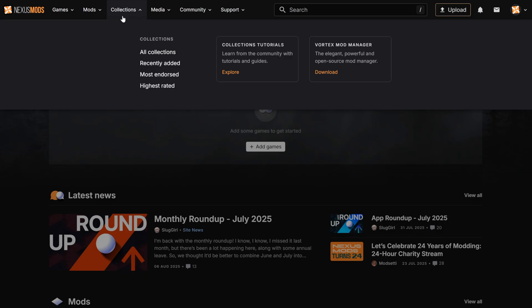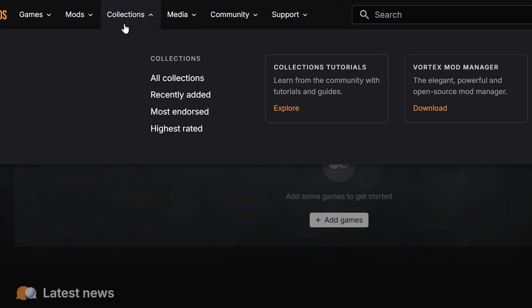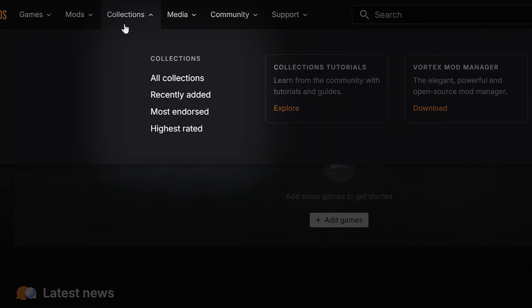Next up is collections. These are curated lists of mods made by our users. Some of them will fully transform your game. You can view all collections or sort them by recently added, most endorsed, or highest rated.